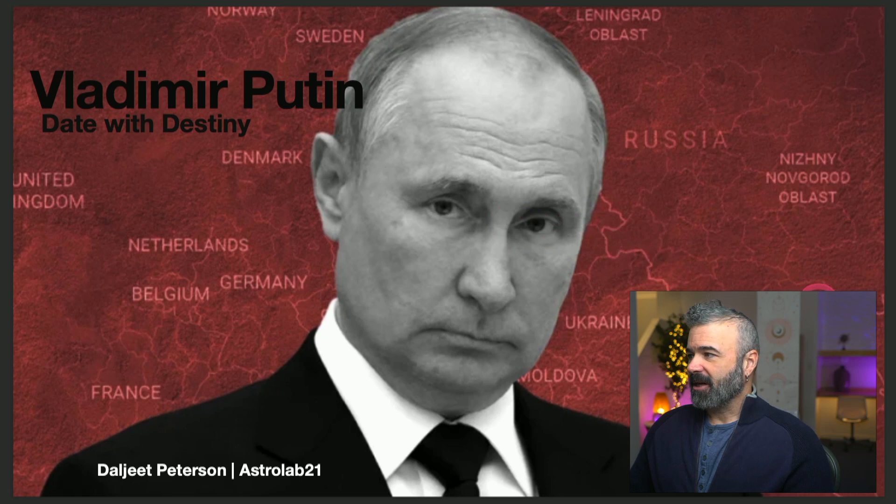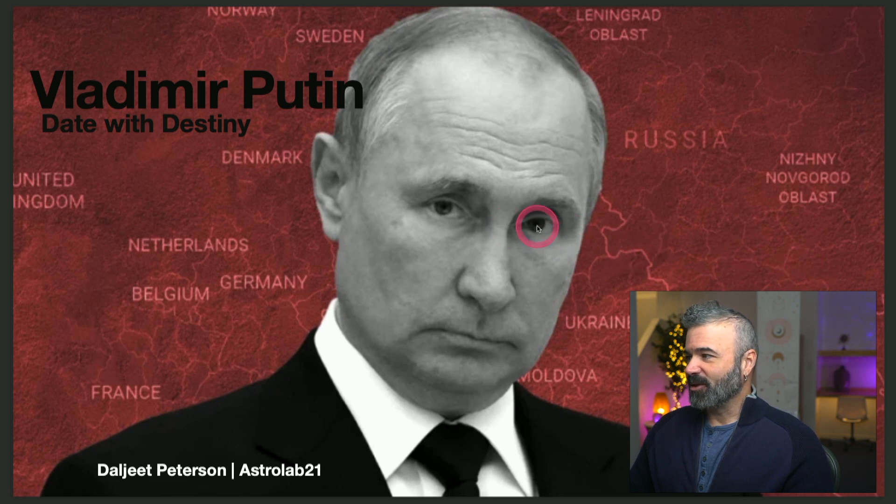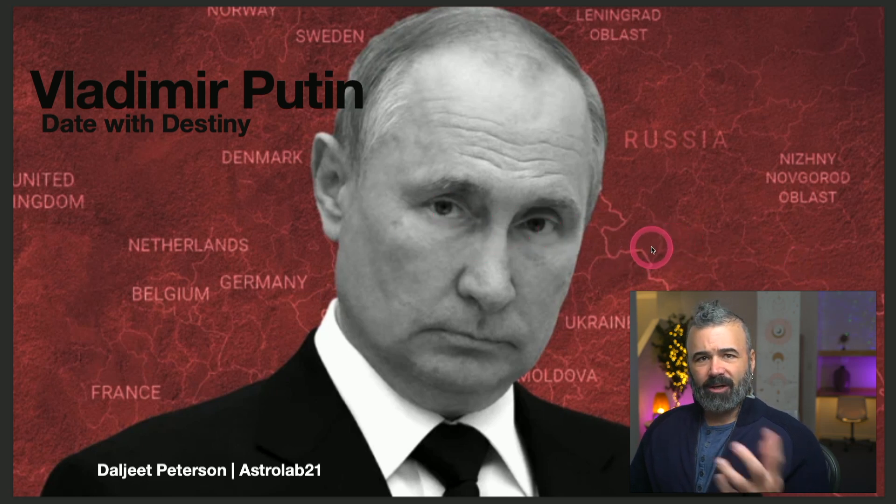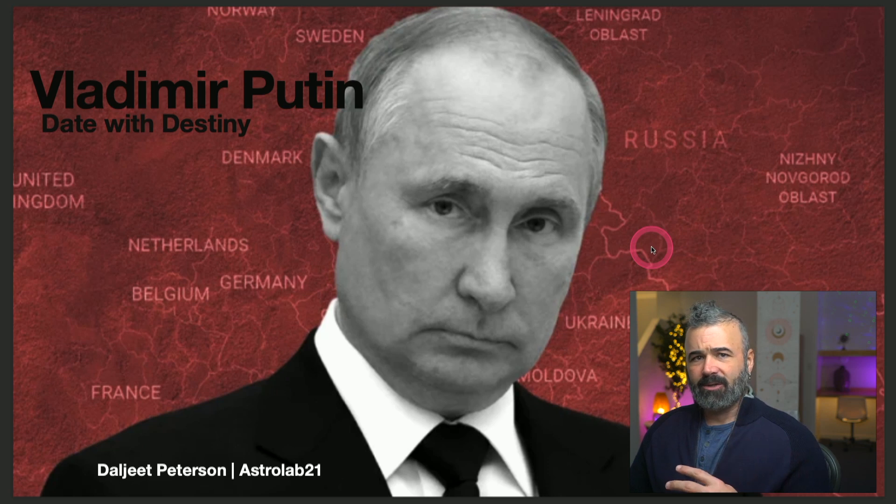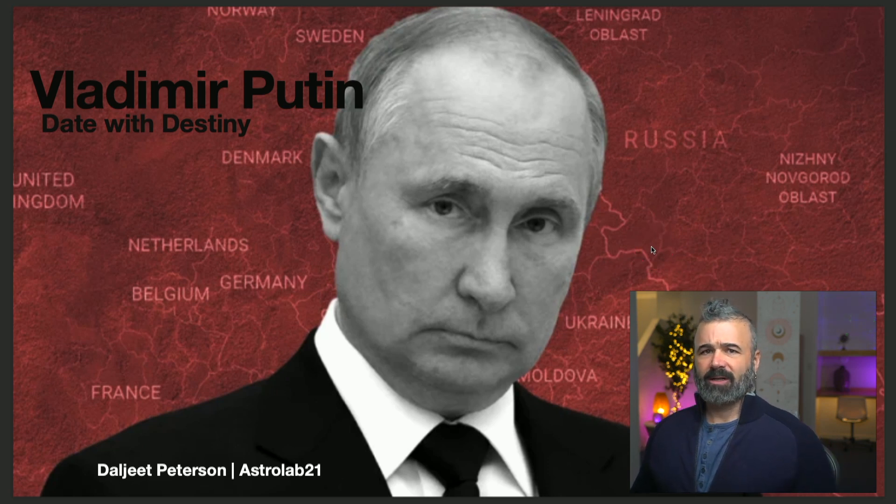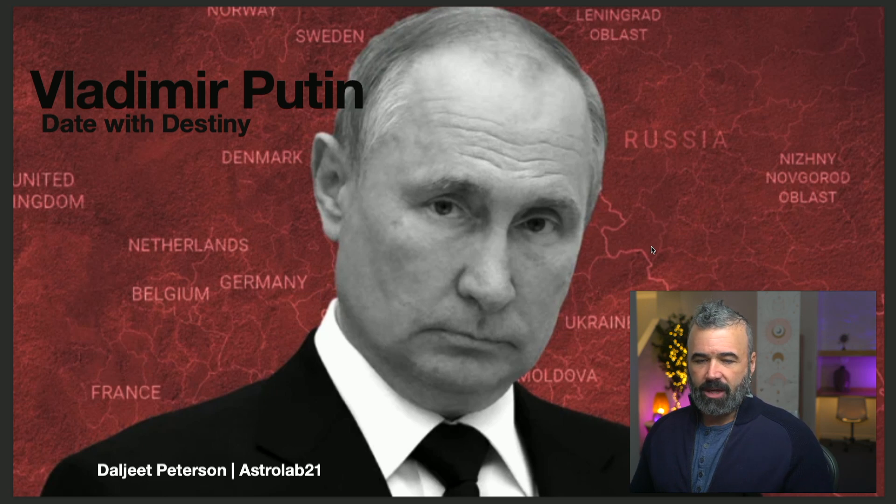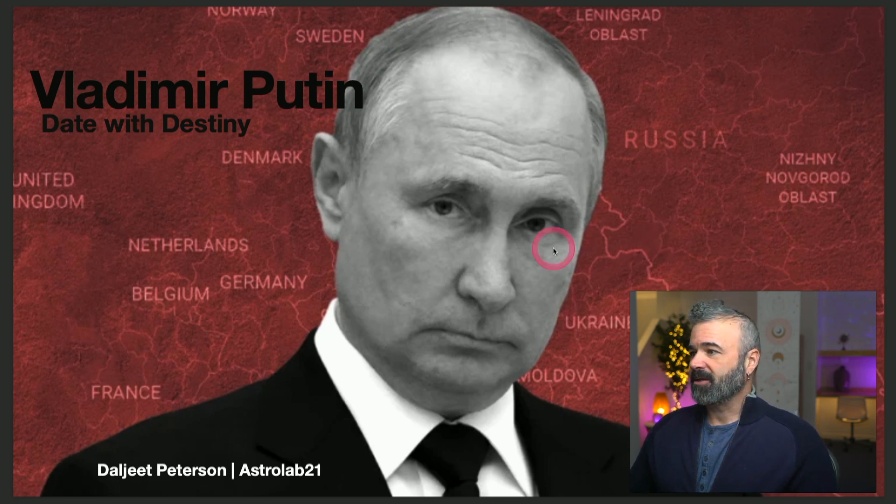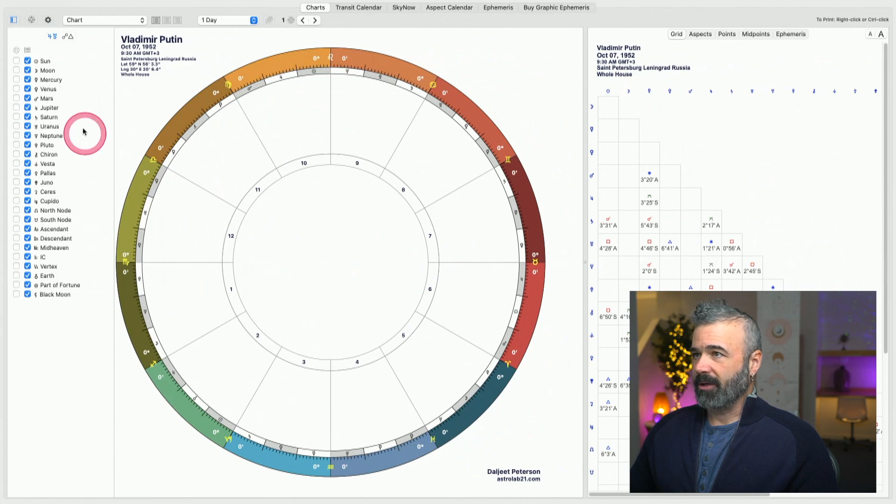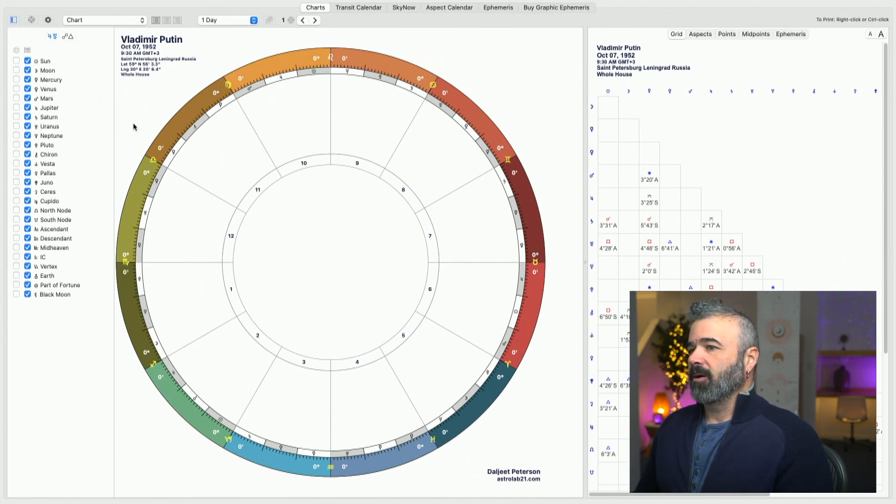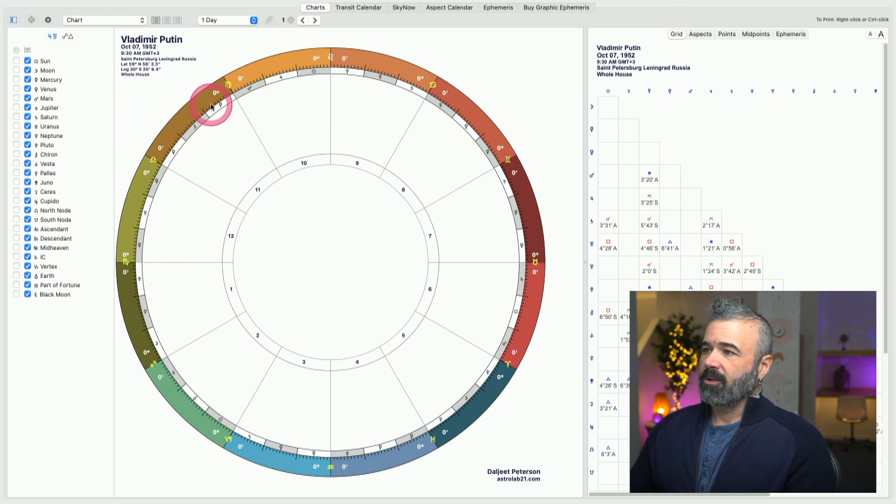The other dates would have given him a Sag rising, which would have given, I think, a much different personality. So the Scorpio rising time does feel right to me. So that's why I went with it. I'm using a whole house system, which is my preferred way of doing charts.